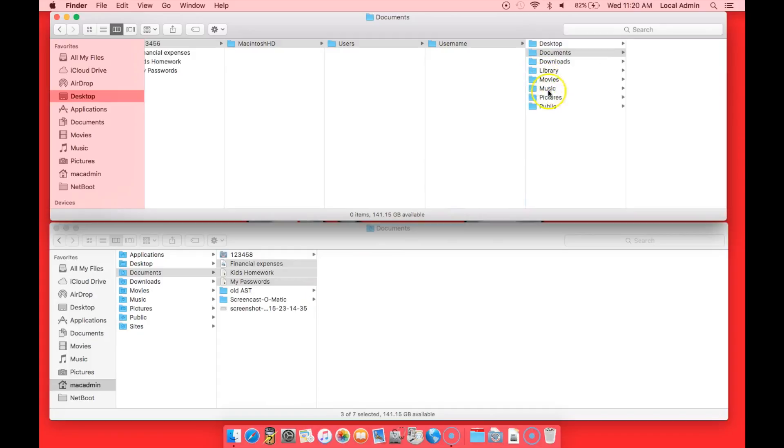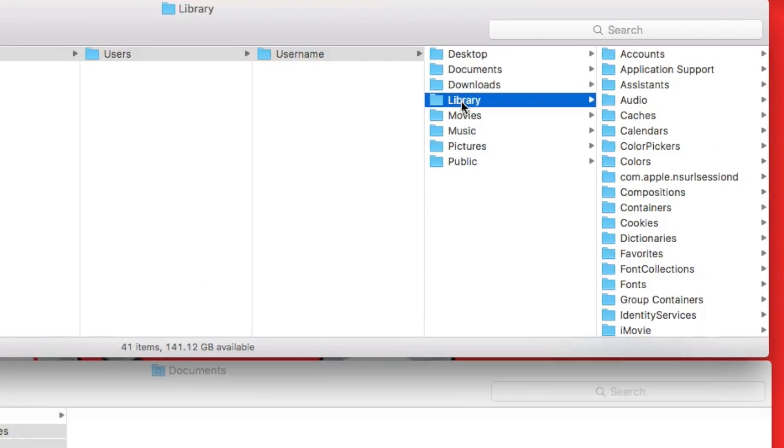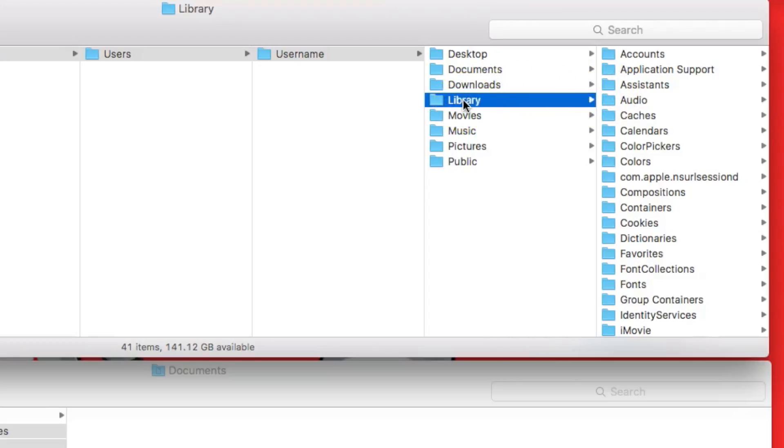And we can do that for pretty much every folder. In the library, most of this we don't need to copy over. We'll go over some of the items that are in there in a moment.